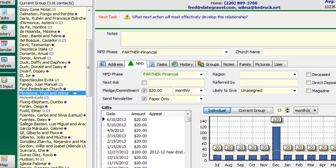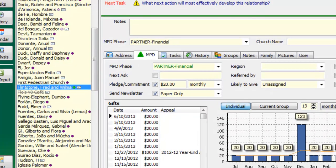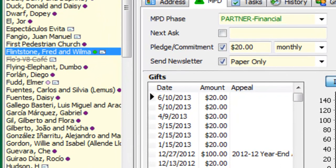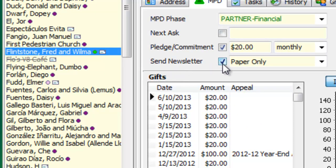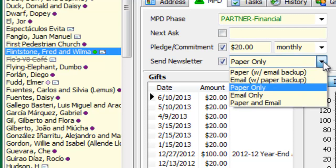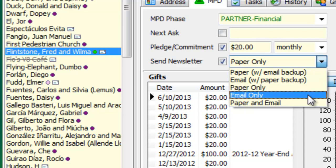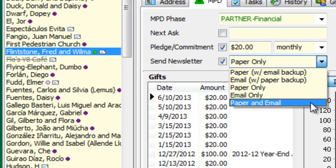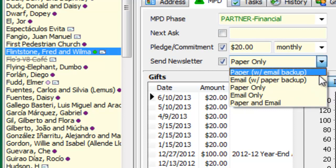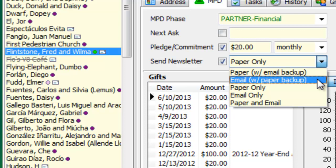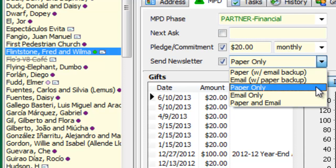Okay, now let's take a look at 3.0. I have a contact here, Fred and Wilma Flintstone. And in the past, there was just a Send Newsletter checkbox, which meant here, where I am, a paper newsletter. But, unfortunately, my email newsletter recipients I had to manage in some other way. Well, now I can manage them right here, because I can select for any contact, either paper only, email only, or paper and email.